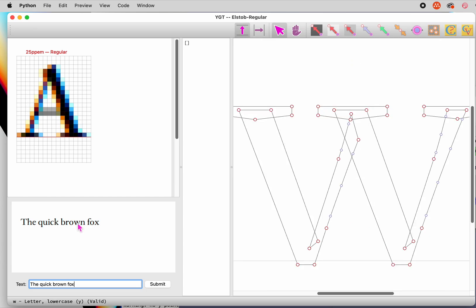The preview pane is not automatically updated when you go to a new character, because that would slow things down unacceptably on some older machines. Another way to go to a character is to type control or command G, and the name of the glyph you want to go to.